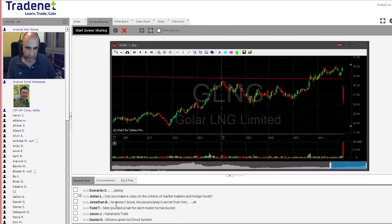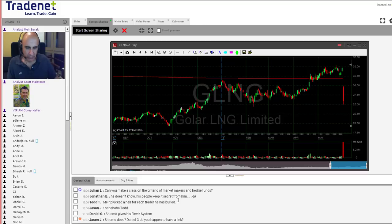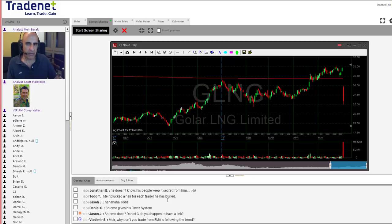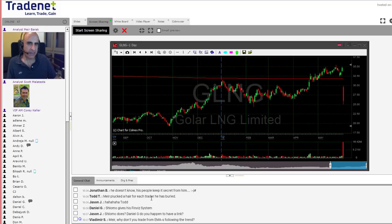Julian asks: can you make a class on the criteria of market makers and hedge funds? When I teach the Star Trader course, almost everything I teach is about market makers, funds, and institutional traders, because everything we do has to do with that. I always talk about it. In the Star Trader course I get into real details - that's a core part of the course.